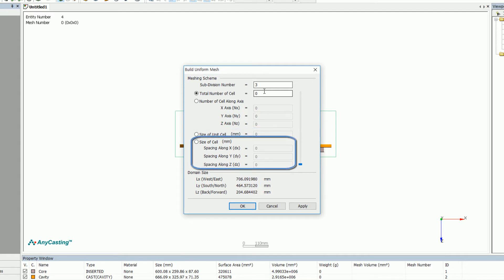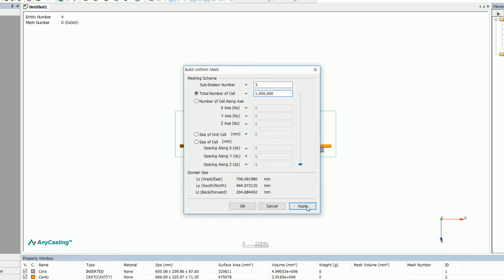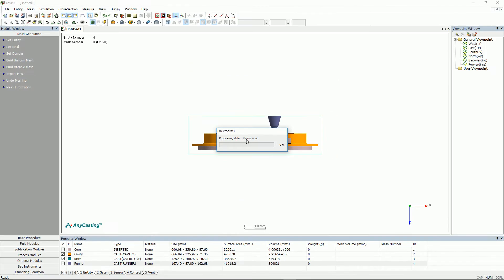Size of unit cell is a function that decides the mesh size of X, Y, and Z directions. The total number of mesh will be generated automatically by the program, based on the values entered by the user.